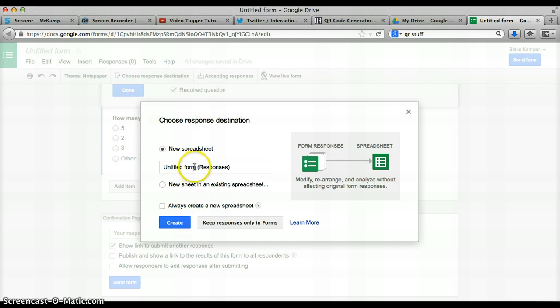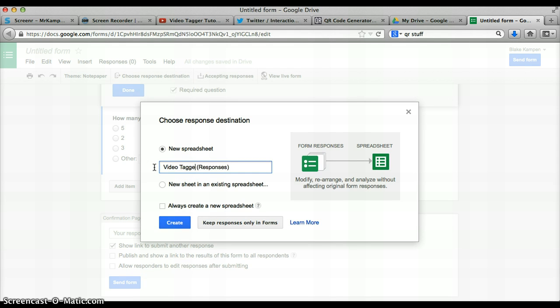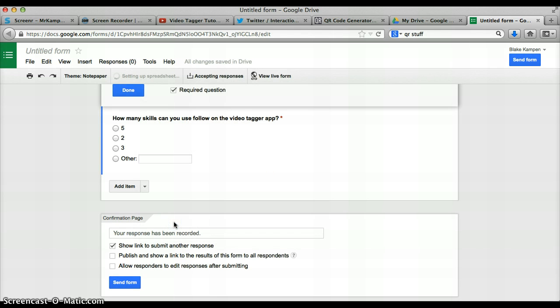We'll call this Video Tag Responses. Just tap on Create.